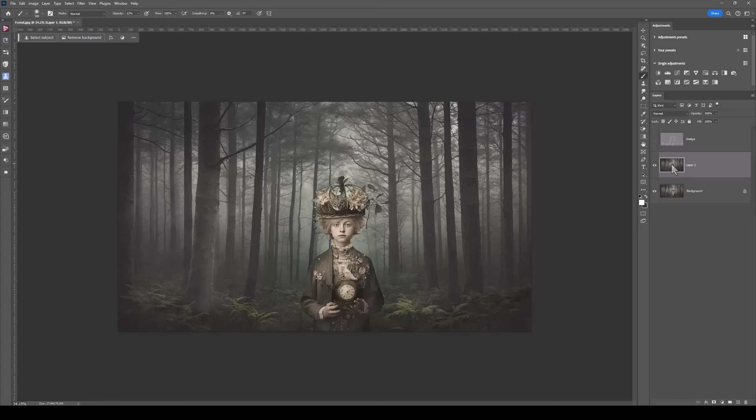If I started to dodge and burn on this layer, I'm working destructively. What happens if I want to put some light in, but I don't like where I put the light in and I want to get rid of it? How would you get rid of it? You could erase it, you could use the removal tool, but again, you're playing with the pixels. And that is why I use the grey layer.